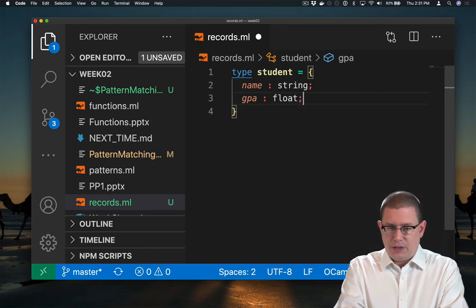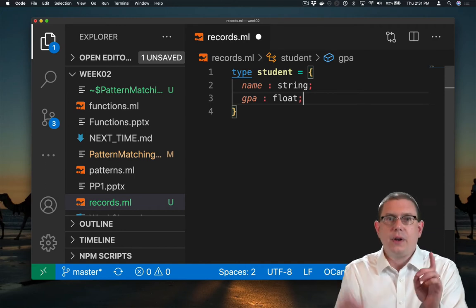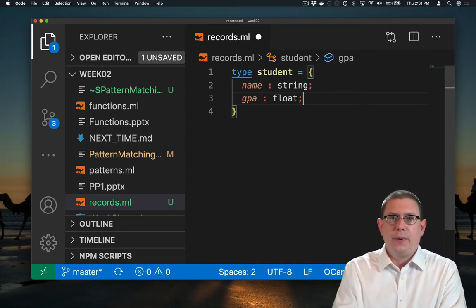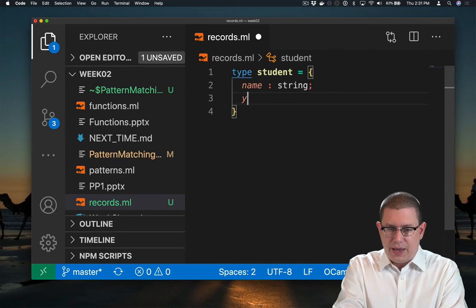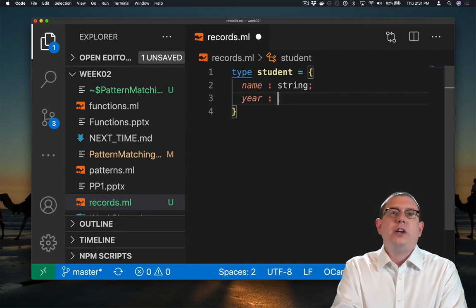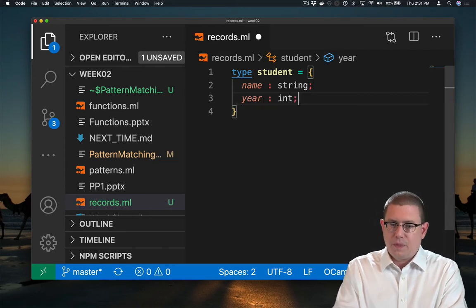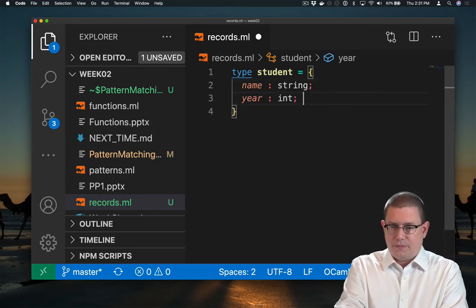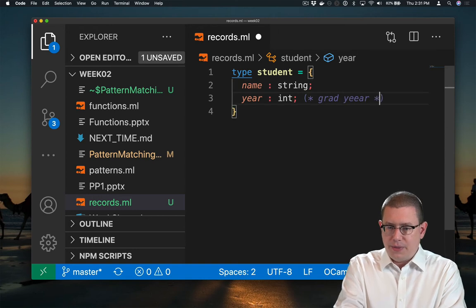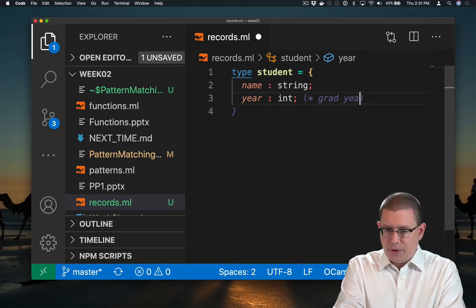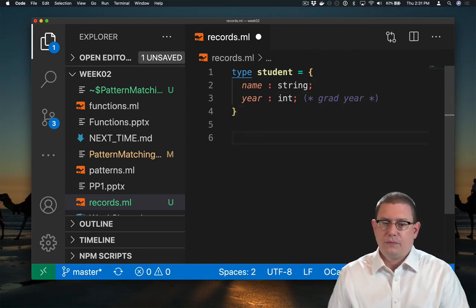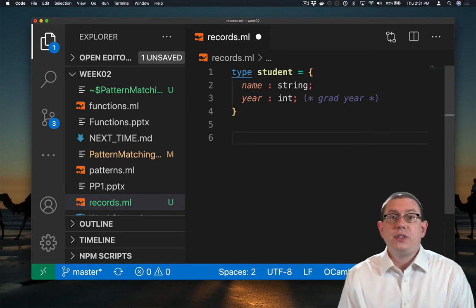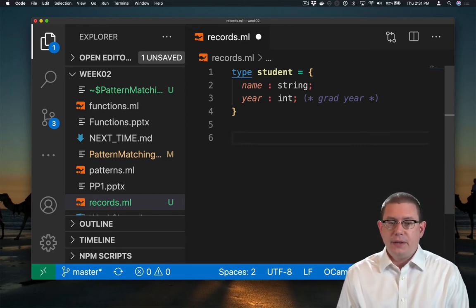Actually, you know what, I don't like using that. You are not defined by your GPA, so let's not do that. Let's say a graduation year instead. In fact, I'll even document that so I can remember it. So this is a record type that I've now defined.